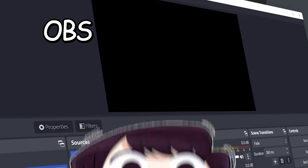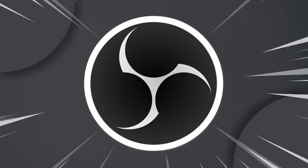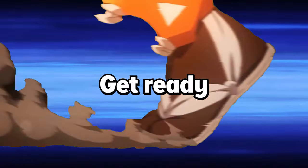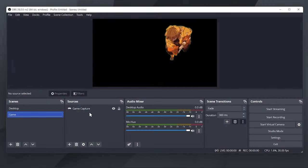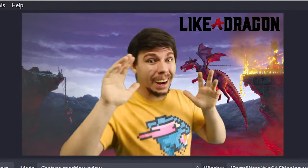Today we're gonna fix the black screen issue on your OBS. So buckle up and get ready to solve that OBS black screen.